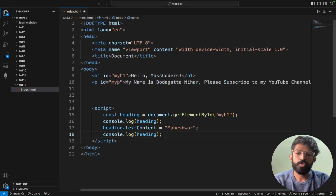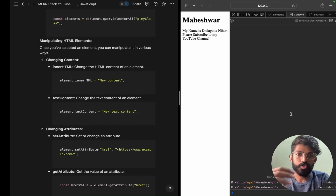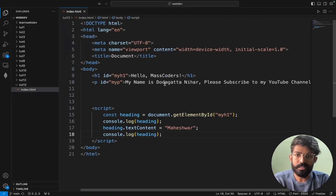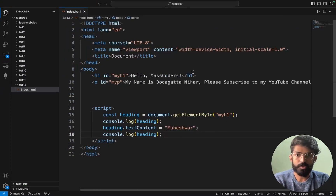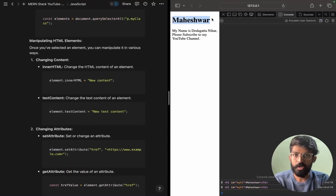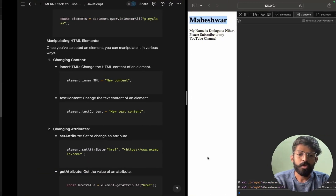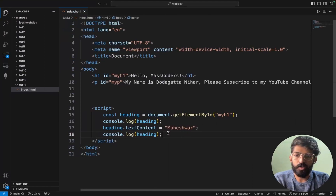So: heading.textContent = 'Heading Now'. You can change the name — for example, 'Hello Mass Coders'. Using heading.textContent you can access and change the text. This is how textContent manipulation works.